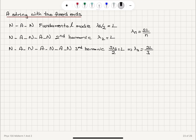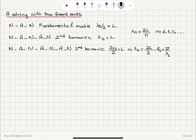For n = 1, lambda = 2L; second harmonic, lambda = L; third harmonic, lambda = 2L/3. The vibration frequency F3 equals propagation speed V divided by lambda-three. Since V = lambda·F, we get F3 = 3 over 2L times the square root of Mg over mu.